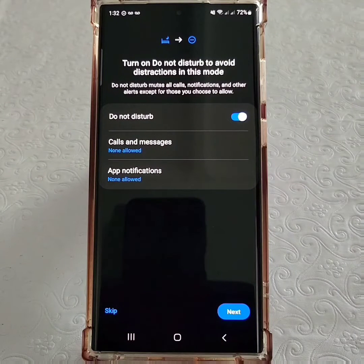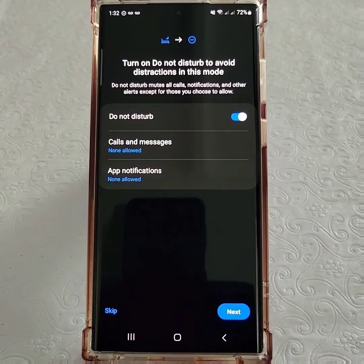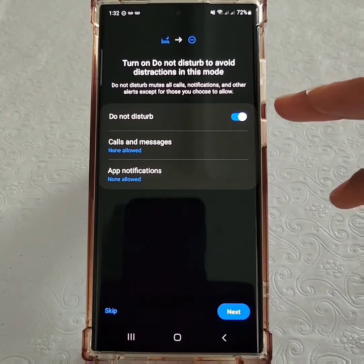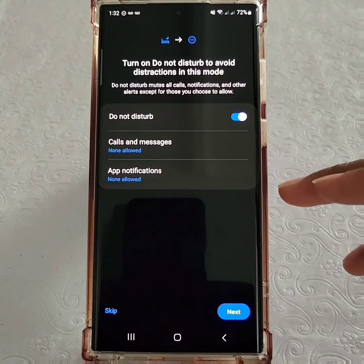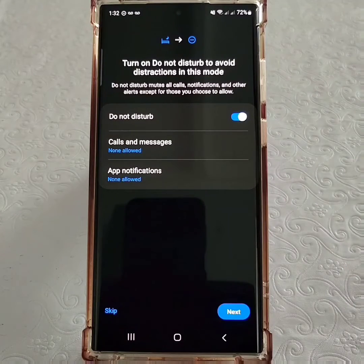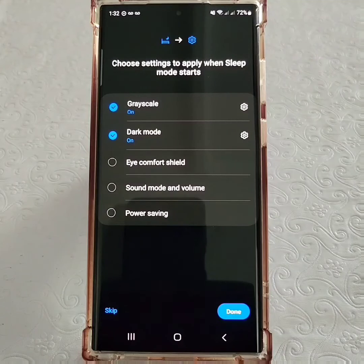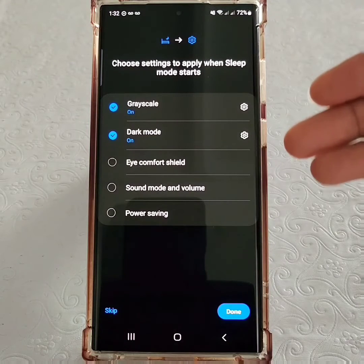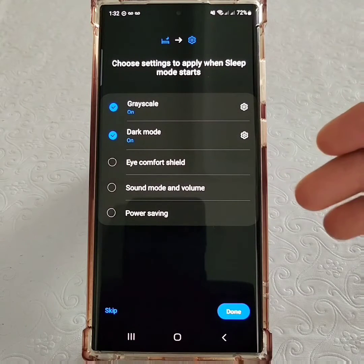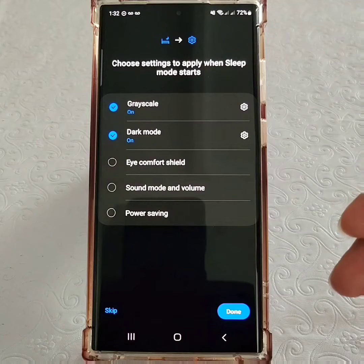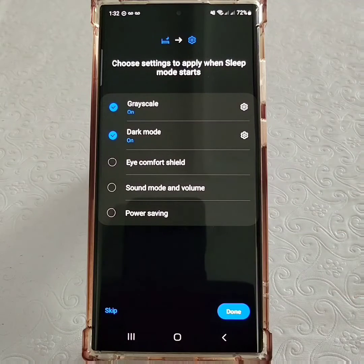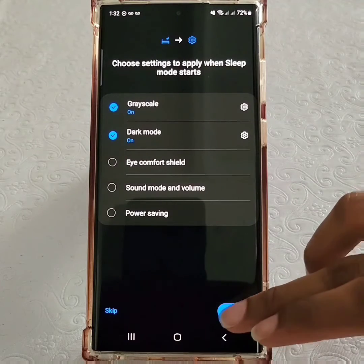Next, you're able to set up a Do Not Disturb. If you want calls, messages, and certain applications to be exceptions, you can do that as well. You also have the option of adding grayscale, dark mode, eye comfort shield, and adjusting your sound options in this mode.